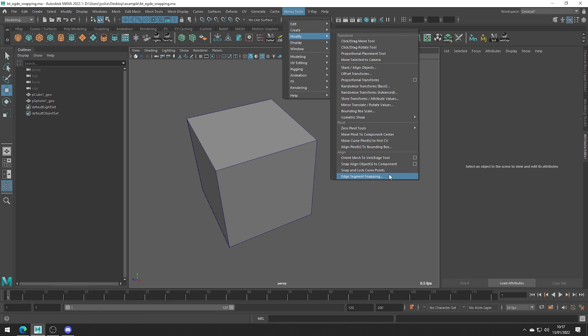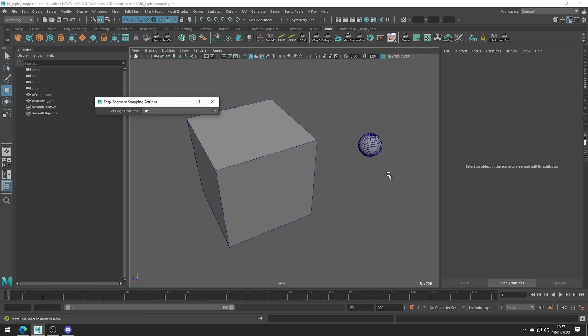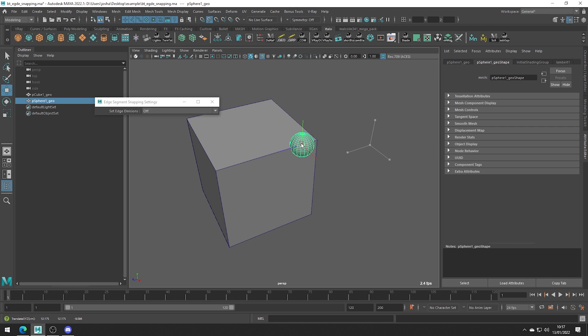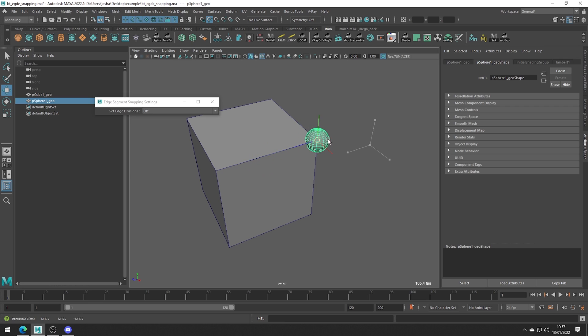With the tool open, hold C on the keyboard which is the snap to curves hotkey and this also allows us to snap to an edge. Middle click and drag on the edge we want to snap to and you can see we get constrained along it.